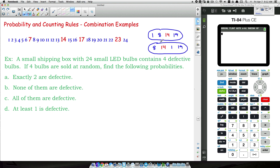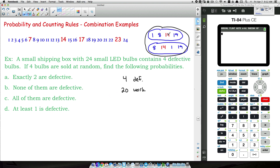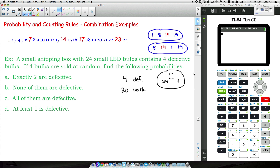We're dealing with combinations here — permutations will be addressed in a future video. Let's write down some facts: we have 4 defective and 20 working bulbs out of 24 total. Now, how many ways can we sell four bulbs to a customer? That total number of ways will be used in pretty much all of these problems, and since it's a combination, we use C(24, 4).